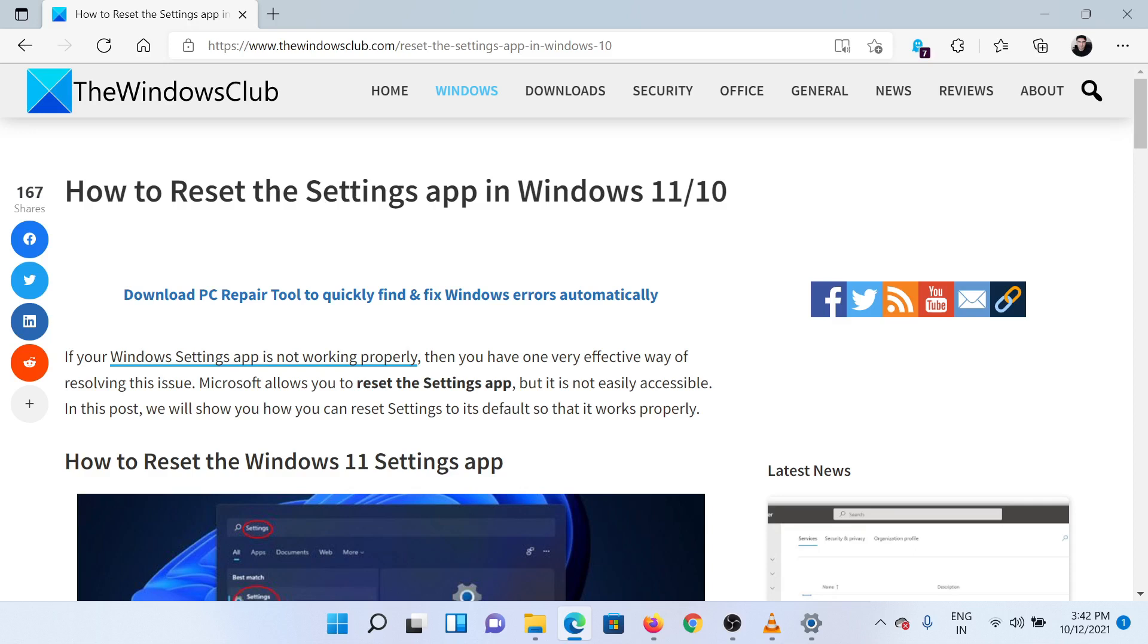If you have any doubts, please go to the original article on the Windows Club and write your question. We will surely answer it. Thank you for watching this video. Have a nice day!